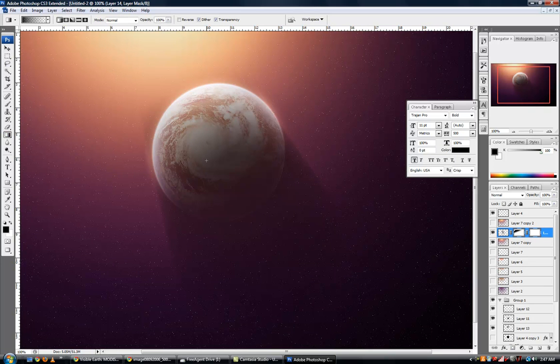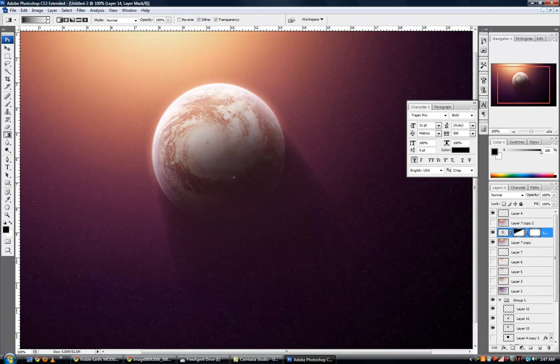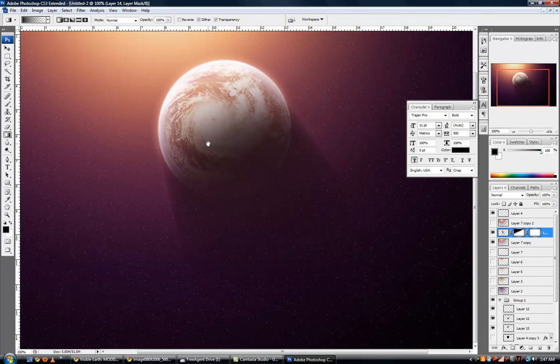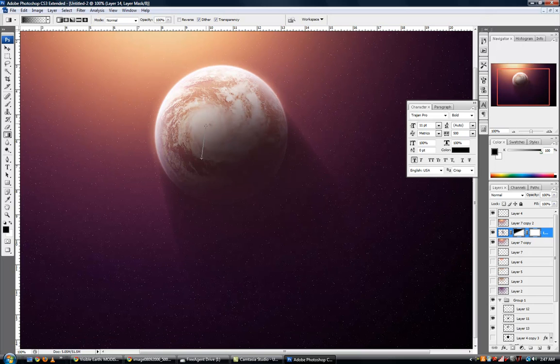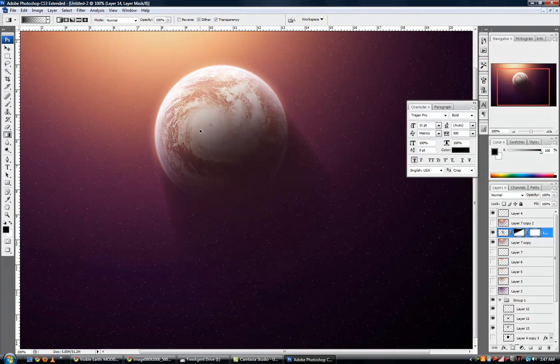Now add another layer mask, try to realistically, as realistically as possible, mask out that top again. Whoops, that's a little bit too much masking there.